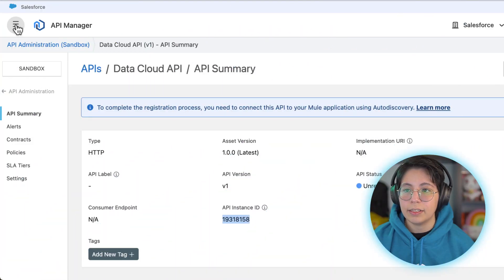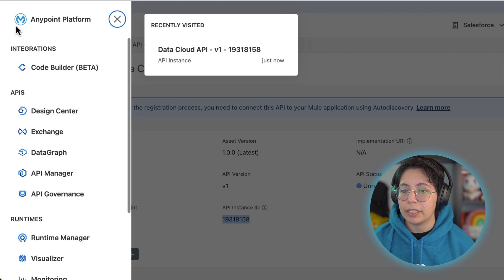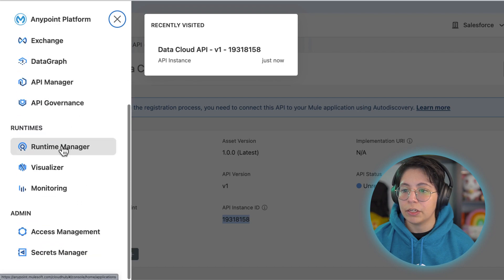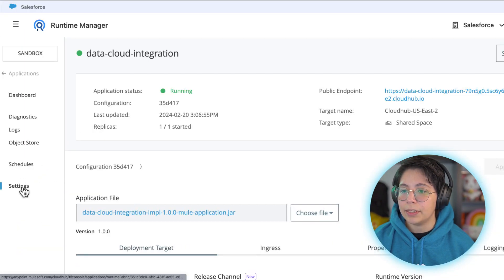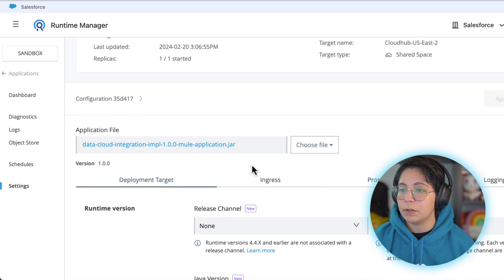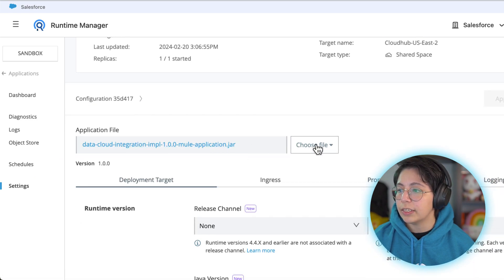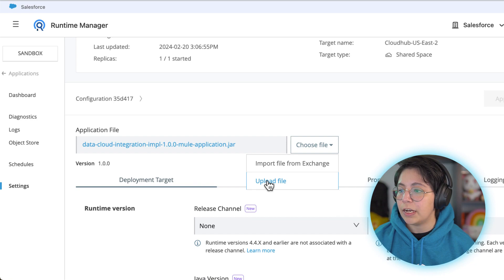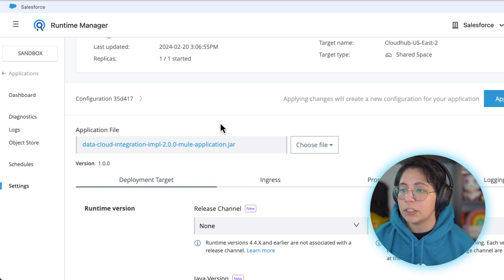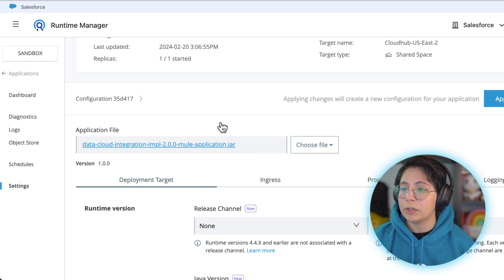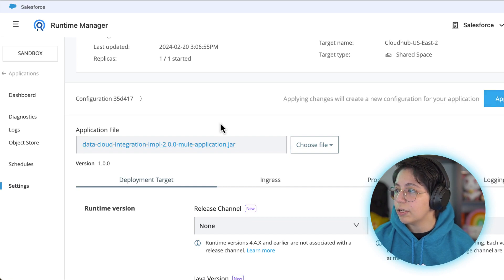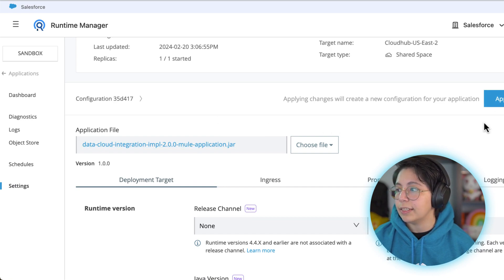Now let's upgrade the deployed mule application. If we go to runtime manager, open our app and in the settings tab you will be able to see that you have your application file. Click here on choose file, upload file and once you select the new jar the 2.0.0 you will be able to see it here. You will also see the apply changes button that just appeared.